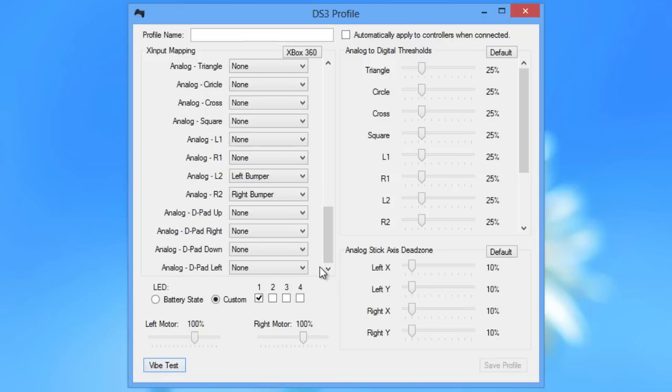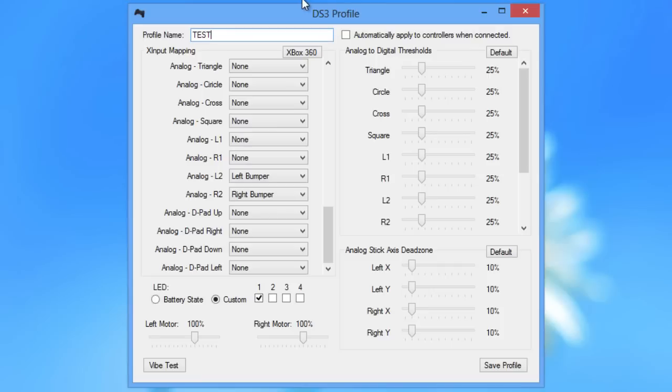So once we've set up everything we can name our profile, so let's name it test for example. Now we also have a new feature in the better DS3 tool that allows us to automatically apply this profile to every single controller that we connect to our PC, which I really like. And so if we click that, it now will automatically apply this profile to me every time I plug in a PS3 controller. But I'm just going to check that off for now and we're going to save the profile.